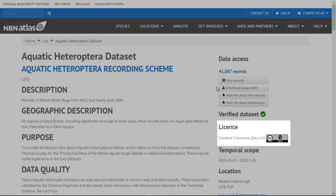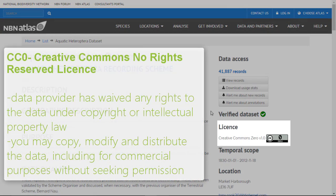This dataset has a Creative Commons No Rights Reserved license. This means that the data provider has waived any rights to the data under copyright or intellectual property law. You may copy, modify and distribute the data freely, including for commercial purposes without seeking permission.